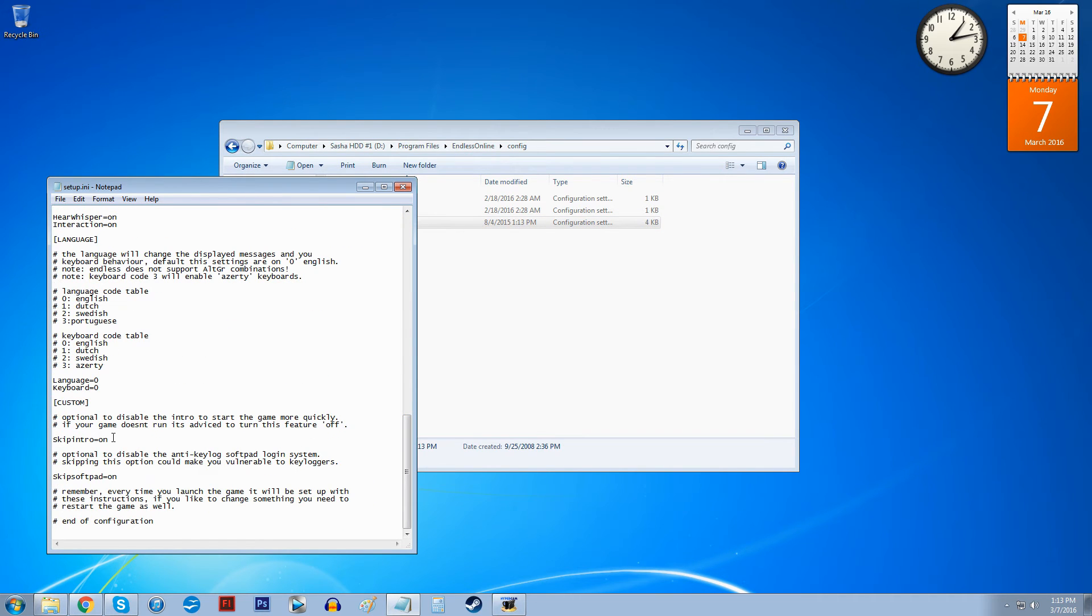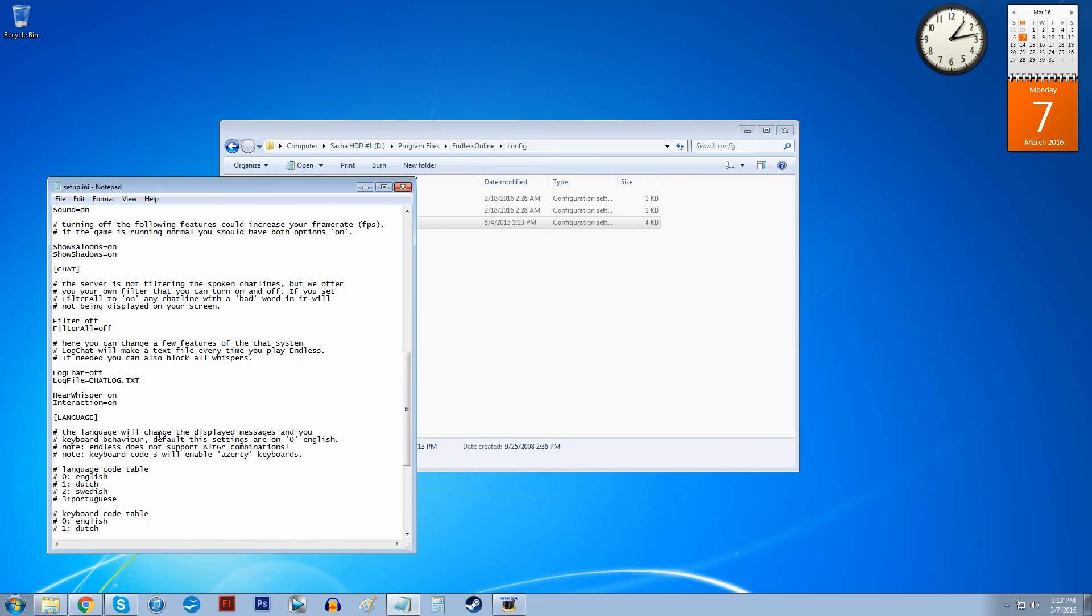Scroll down to skip intro and change that to on. By default this will be set to off. Okay, so you turn that to on. That's another thing that's worked for some people as far as I know.